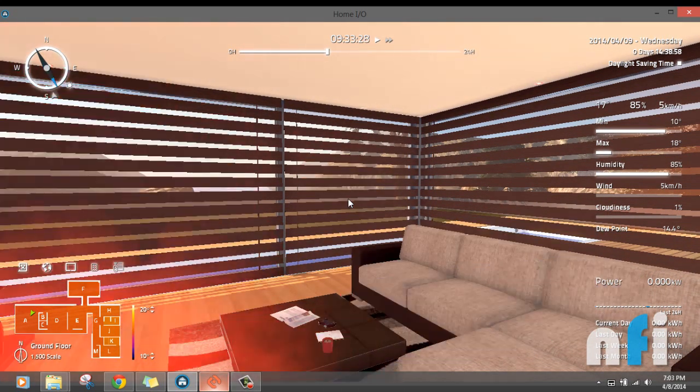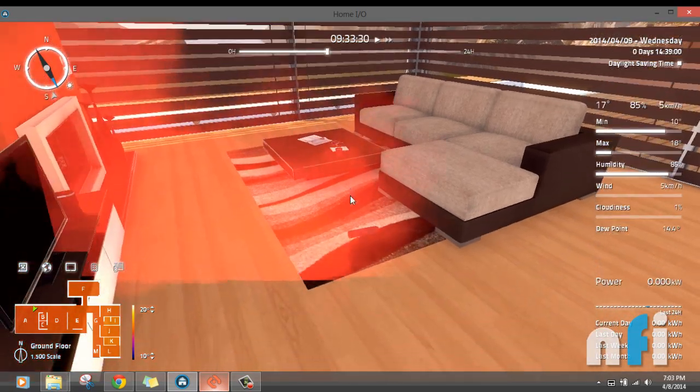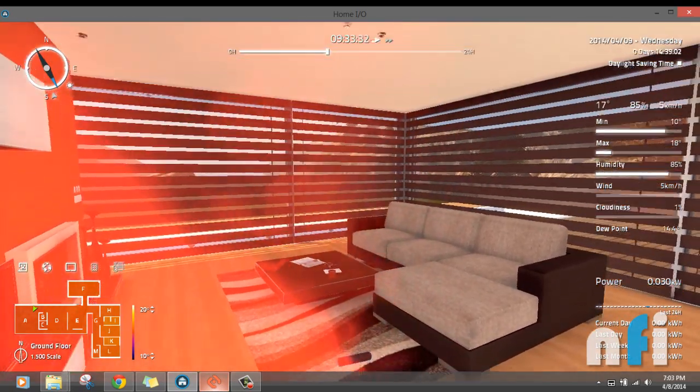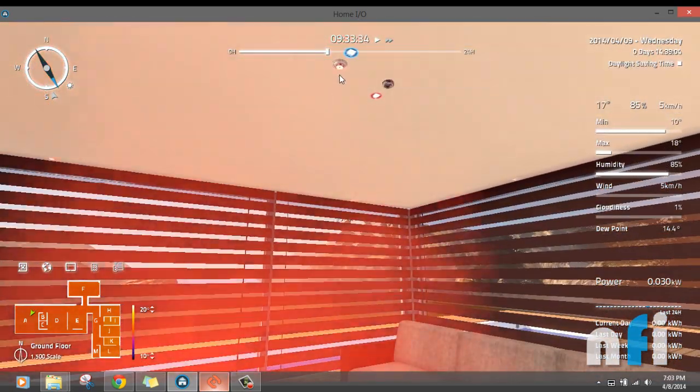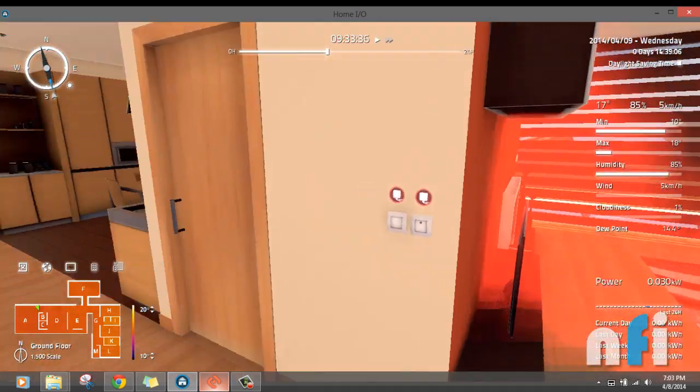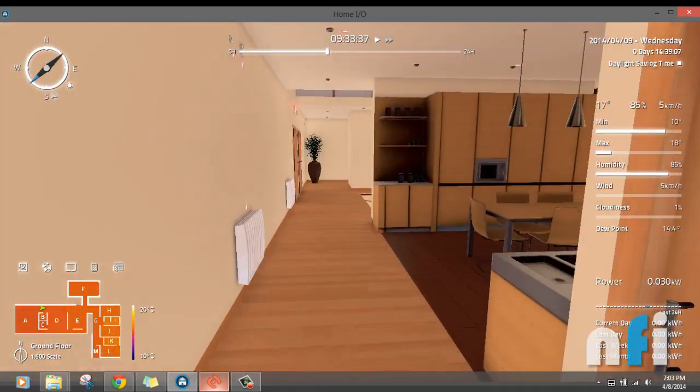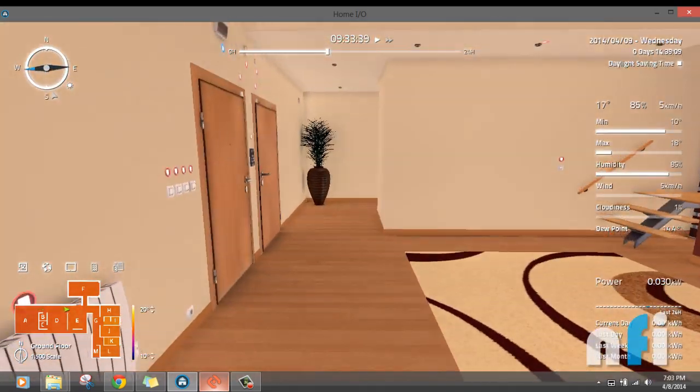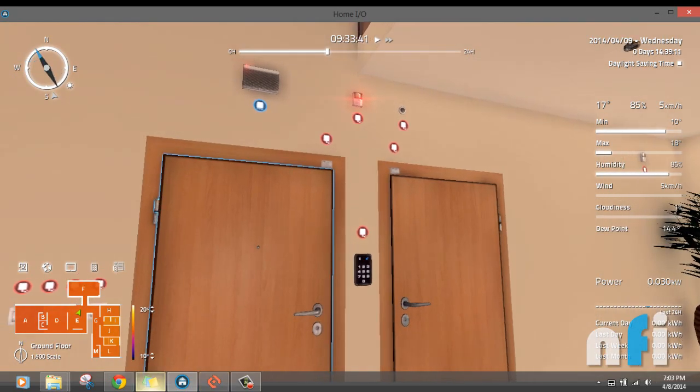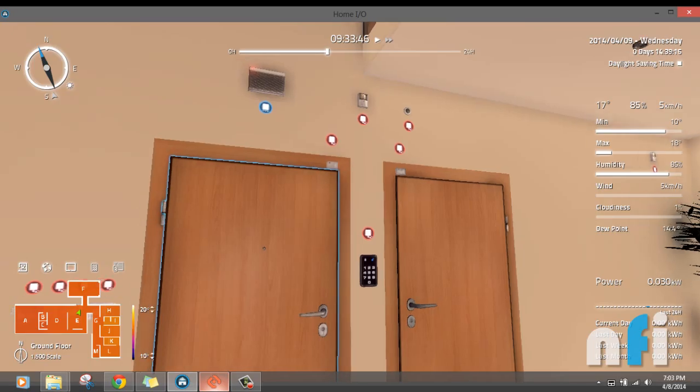So if I press F, you will find this device comes out. And you have a smoke detector which is on because of the smoke. And because this is connected to my siren, my siren is on here. So if you want to see the ConnectIO, smoke detector is on and the siren is on.